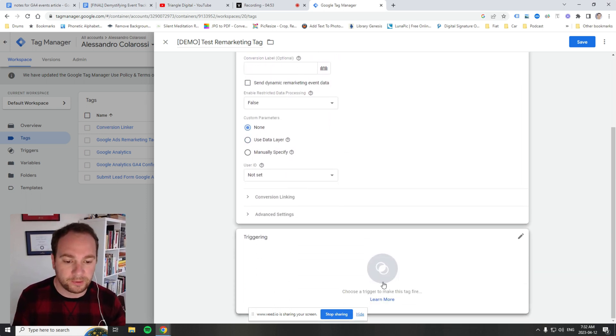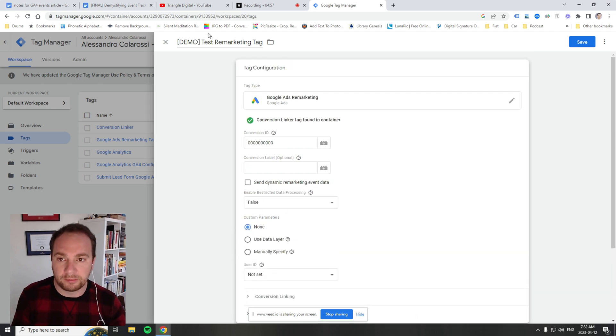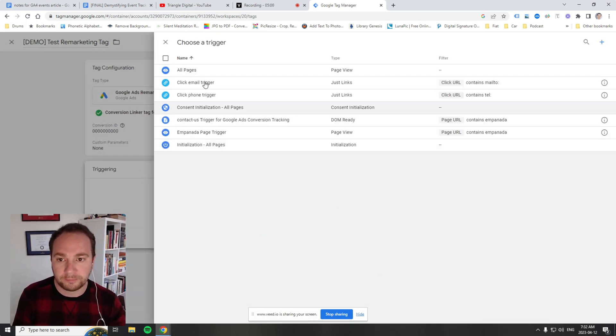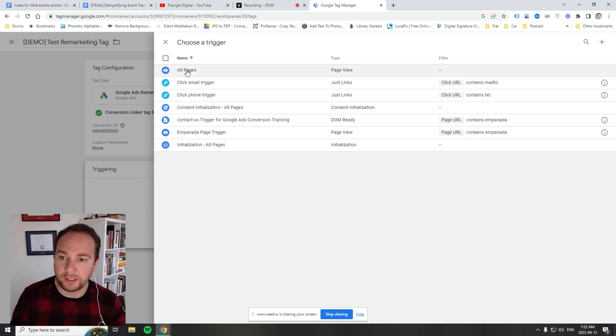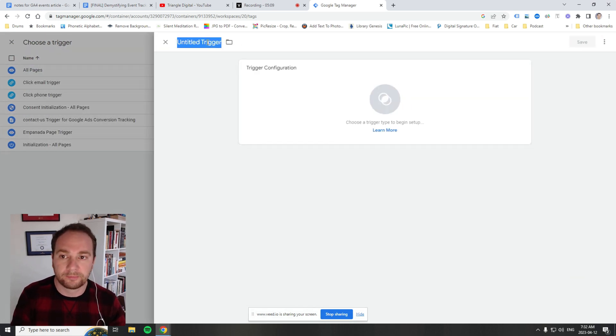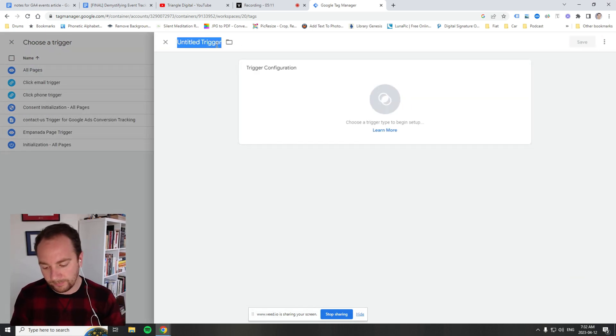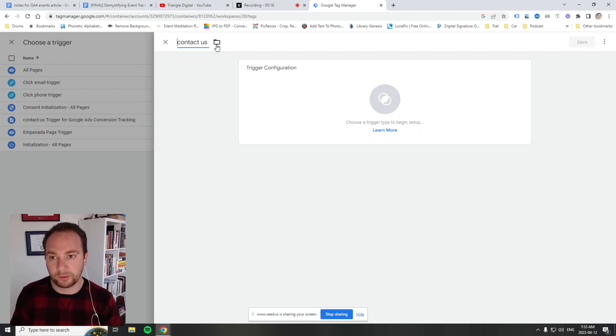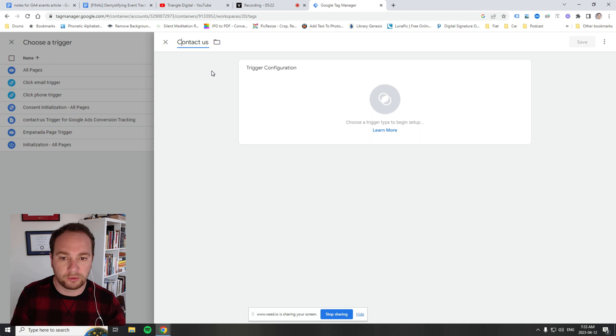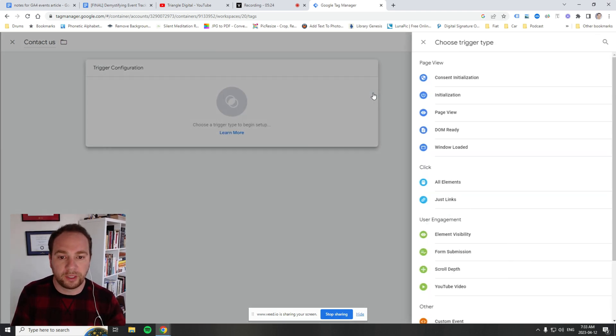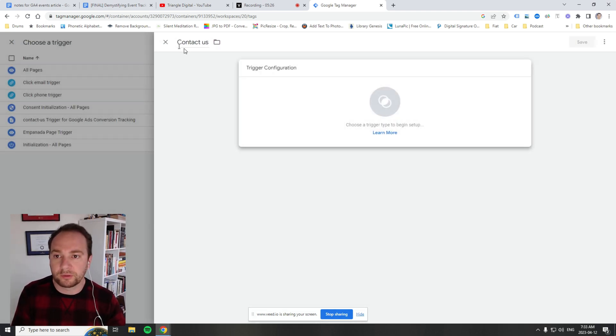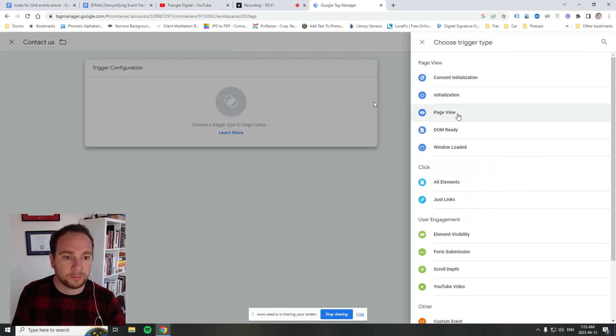At the bottom here, we create a trigger—how we want this particular remarketing tag to fire. We click here. All pages is an example of how you can fire a remarketing tag, or you could click here and create a new trigger. For the sake of argument, let's say contact us. The beauty of GTM is it's implemented on all pages, so you have flexibility to create triggers on every one of your pages. We click here on page view.